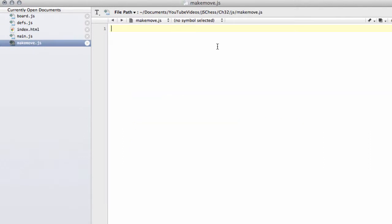Inside makemove what are we going to do? Before writing the makemove and takemove functions, in the next couple of videos we're going to write three functions called add move and clear piece from the board, which are then used in the makemove function itself.